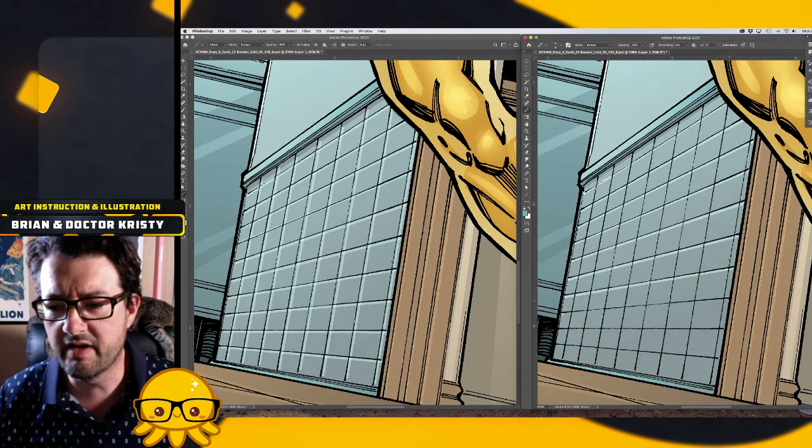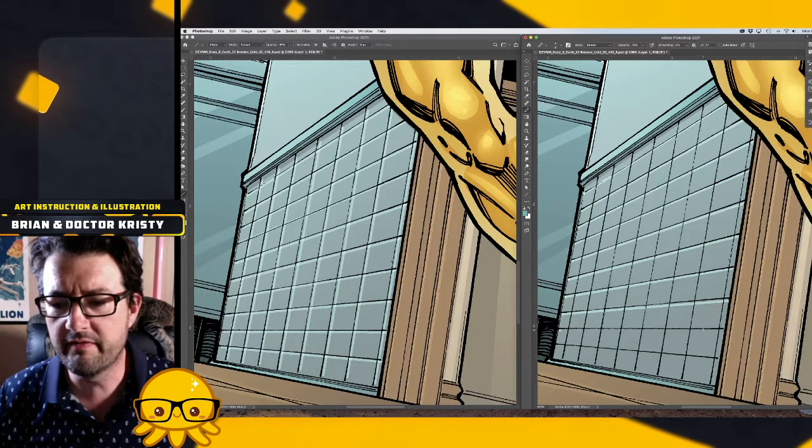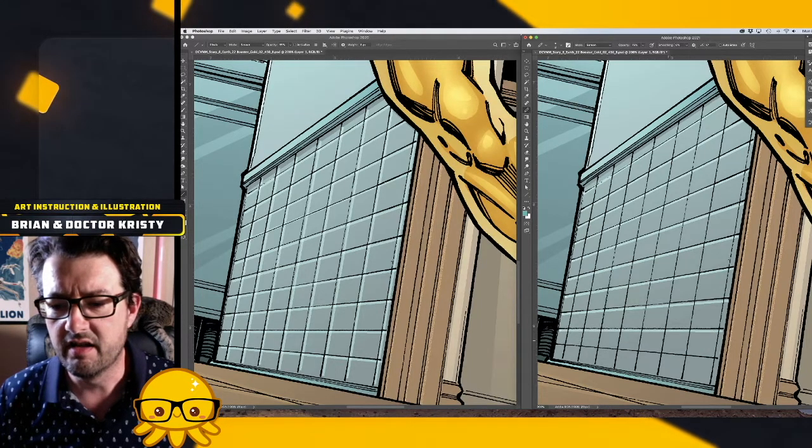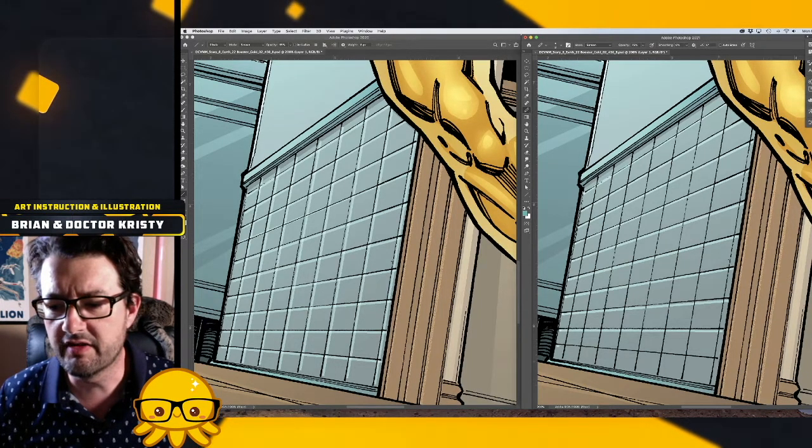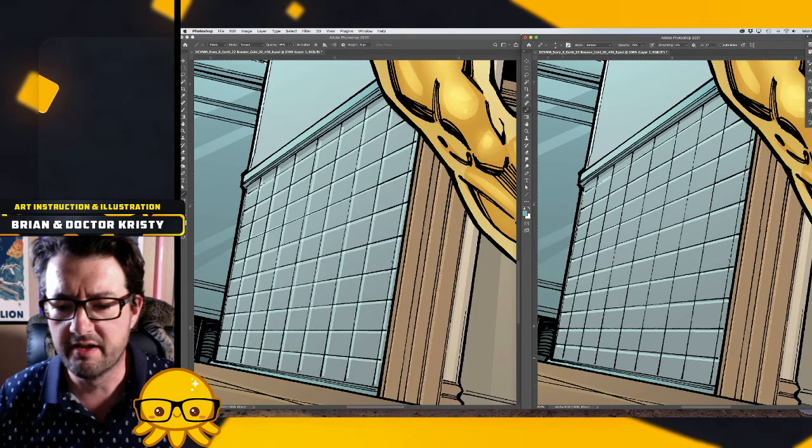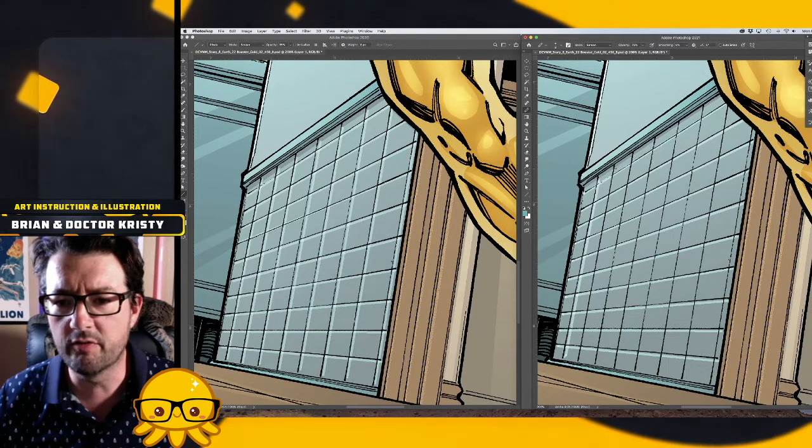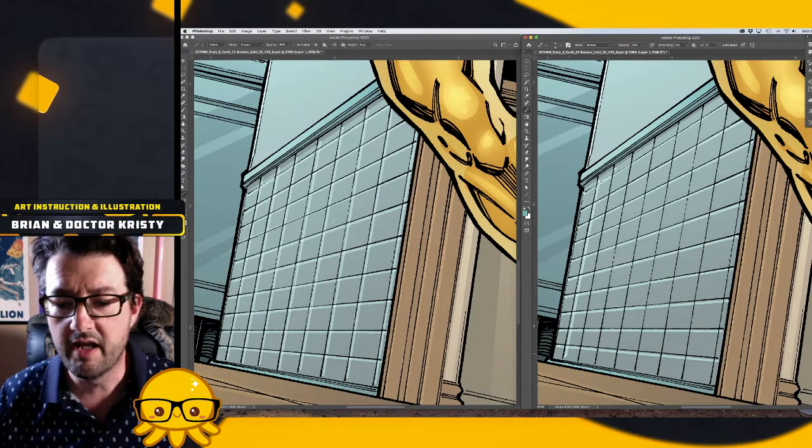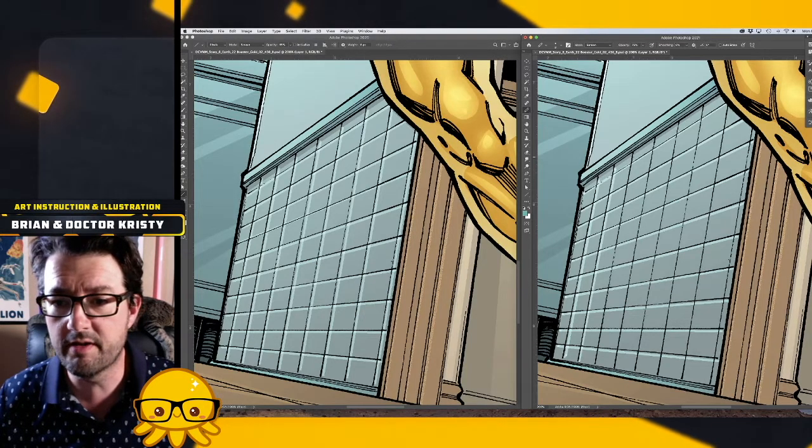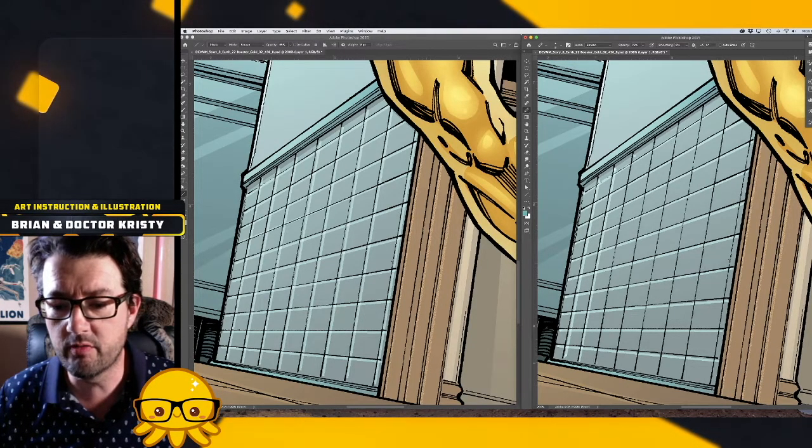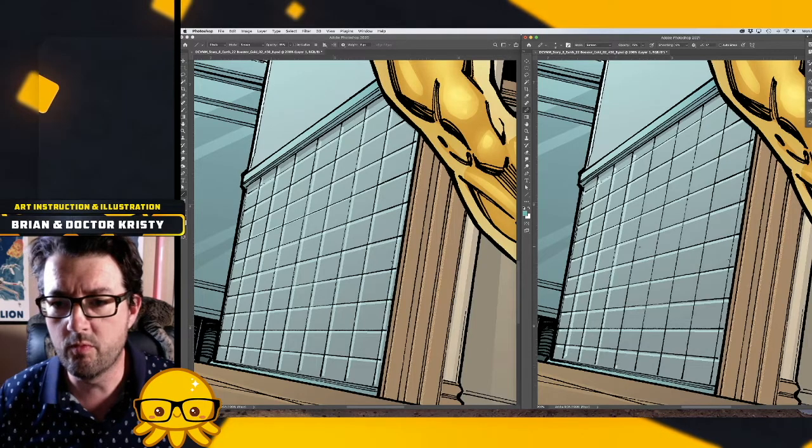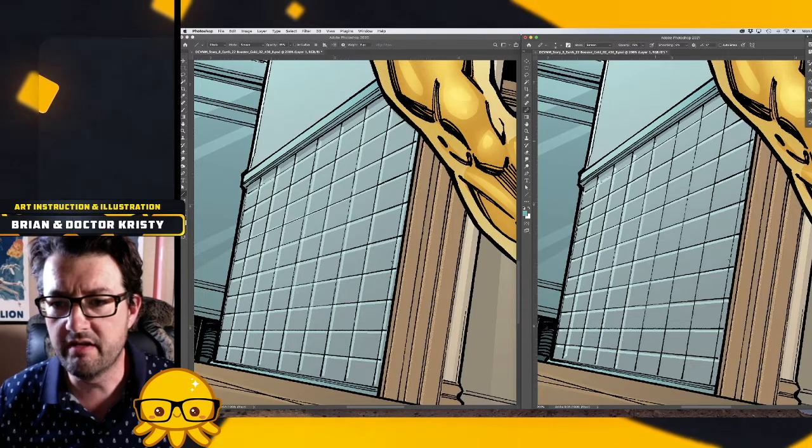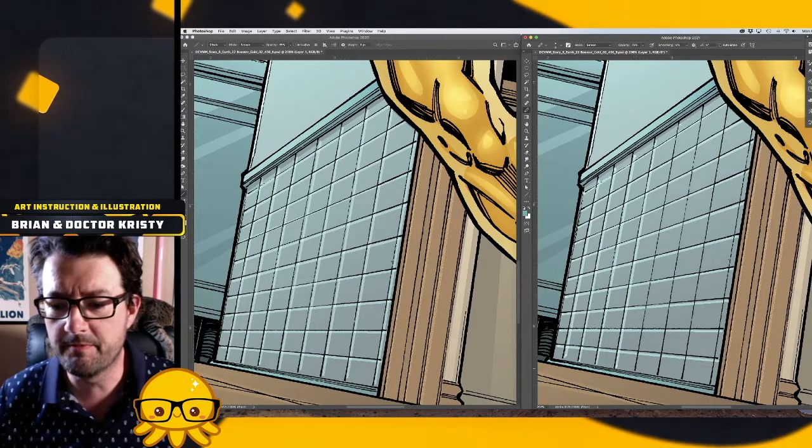But for those of us that need the ability to create straight lines, I know a lot of people are saying, you know, that's it, unsubscribe to Photoshop or I'm looking for an alternative. And depending on your career, that may be your only choice.